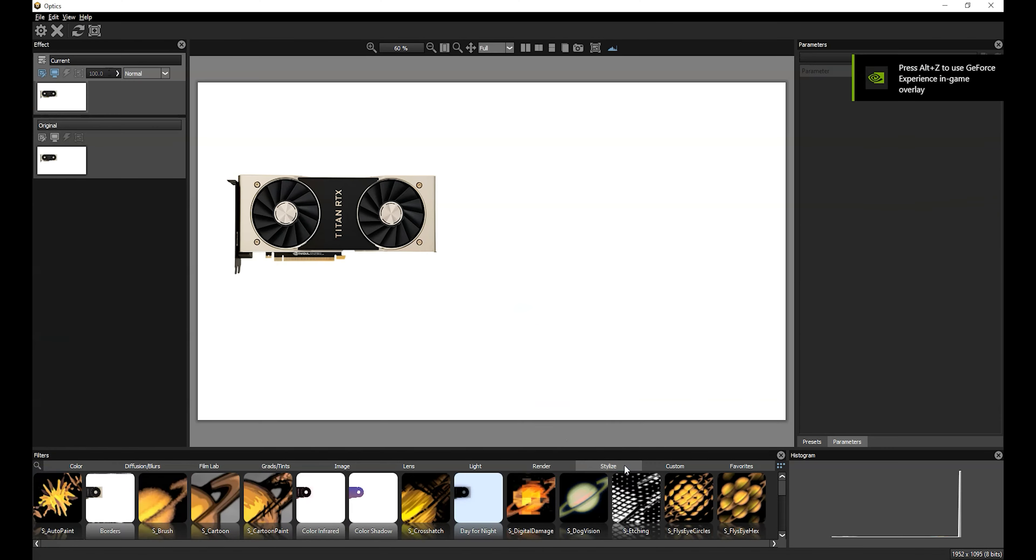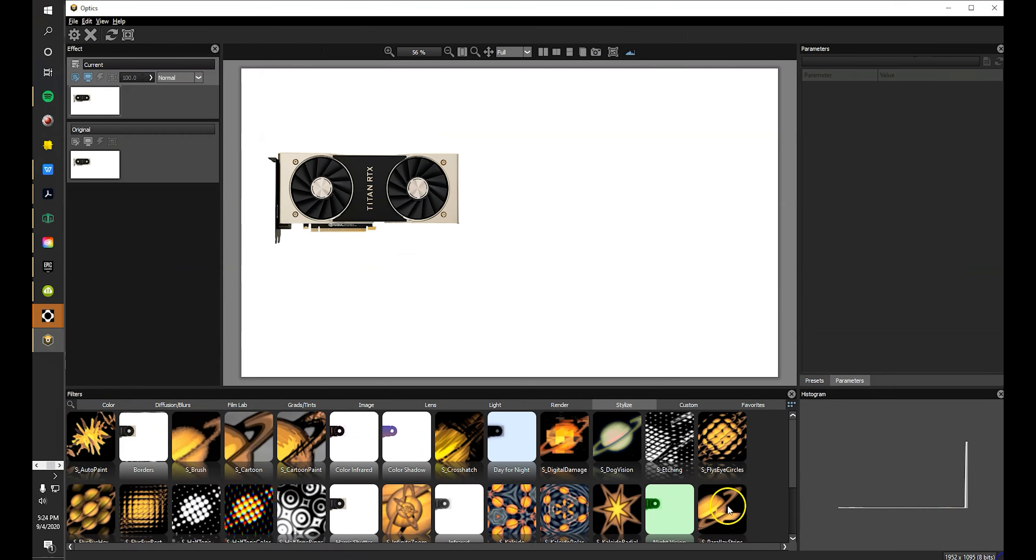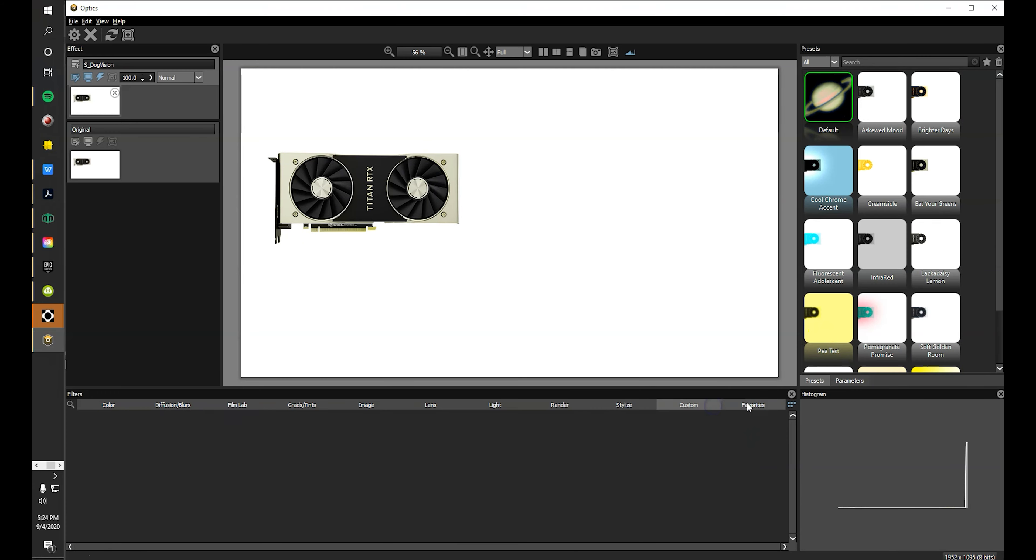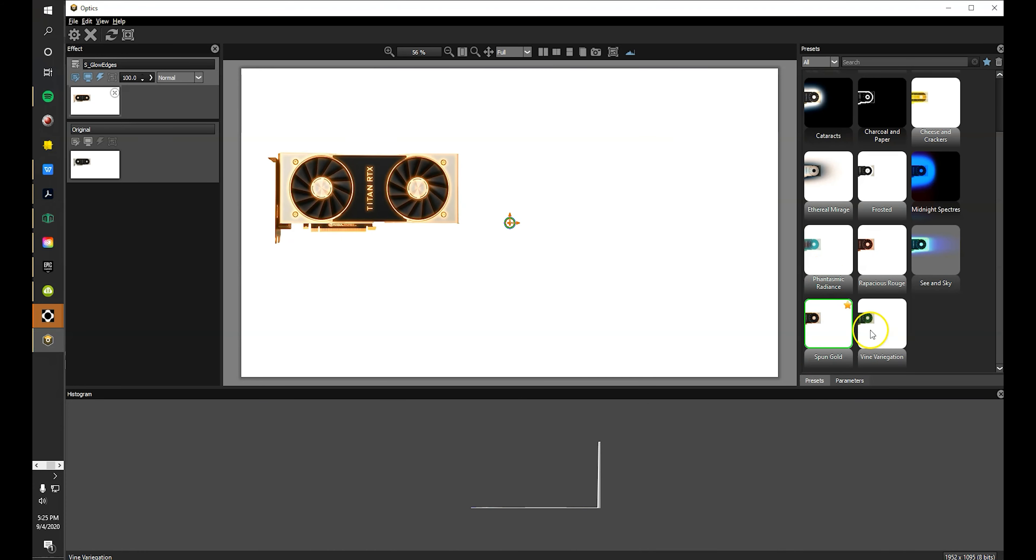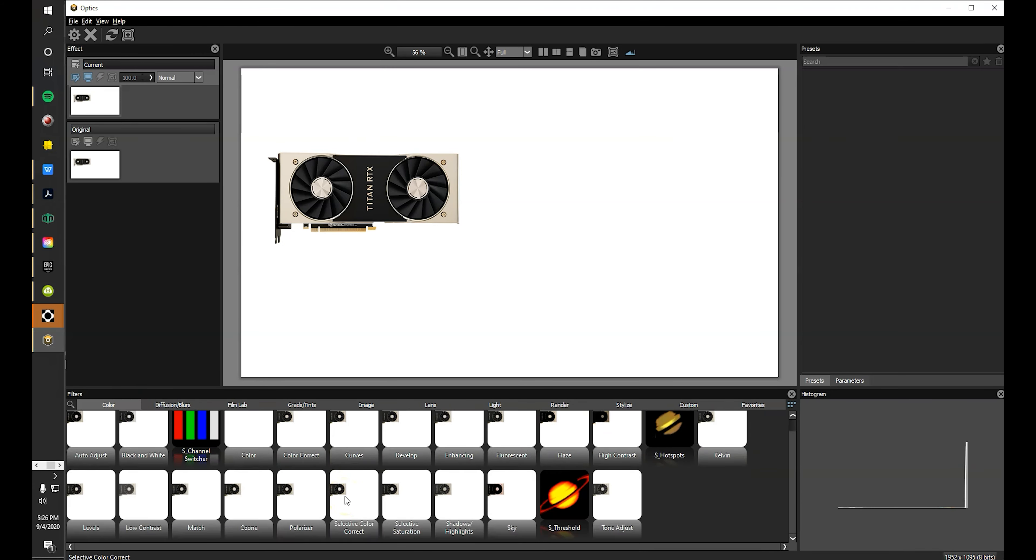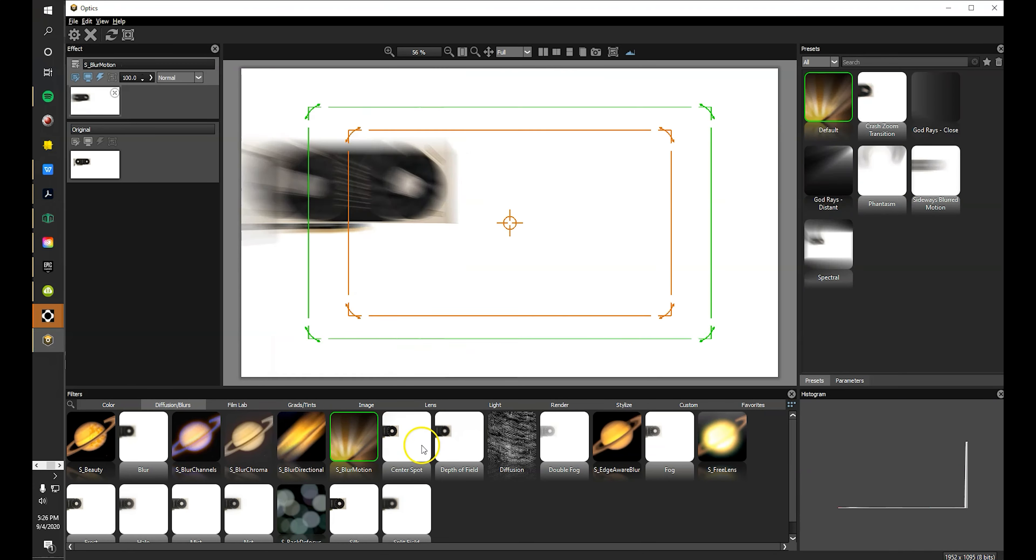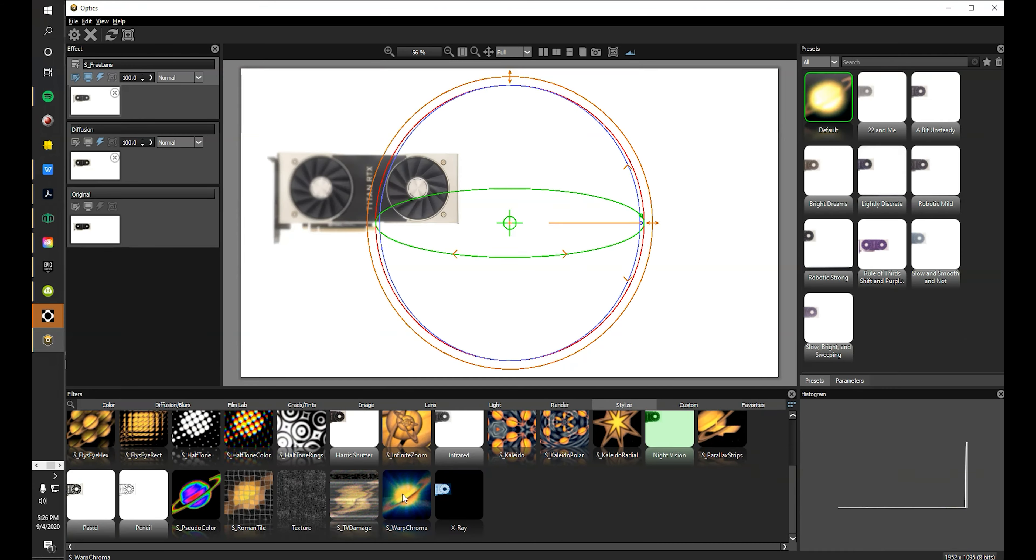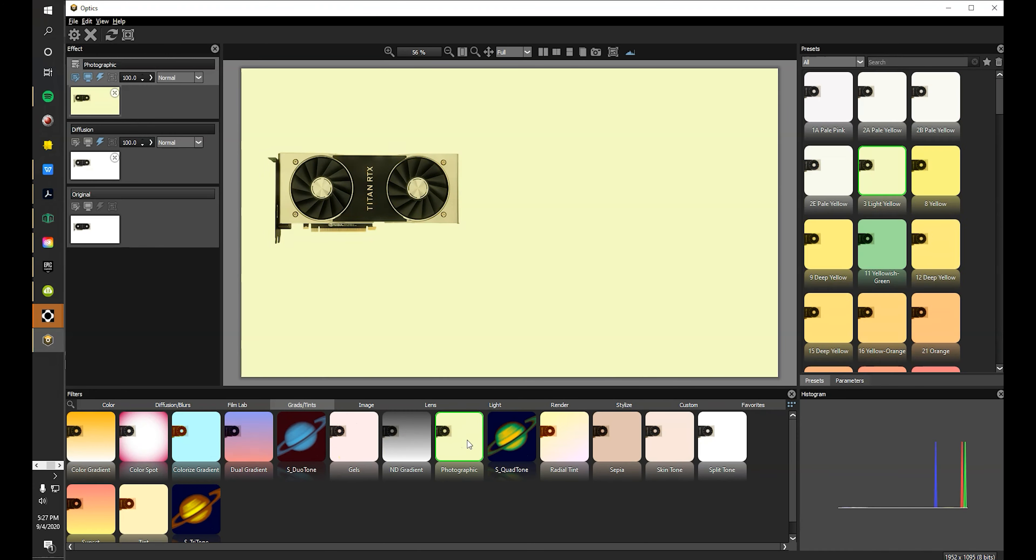With over 160 filters and thousands of presets, the Optics plugin for Adobe Photoshop enables you to creatively enhance your images like never before.